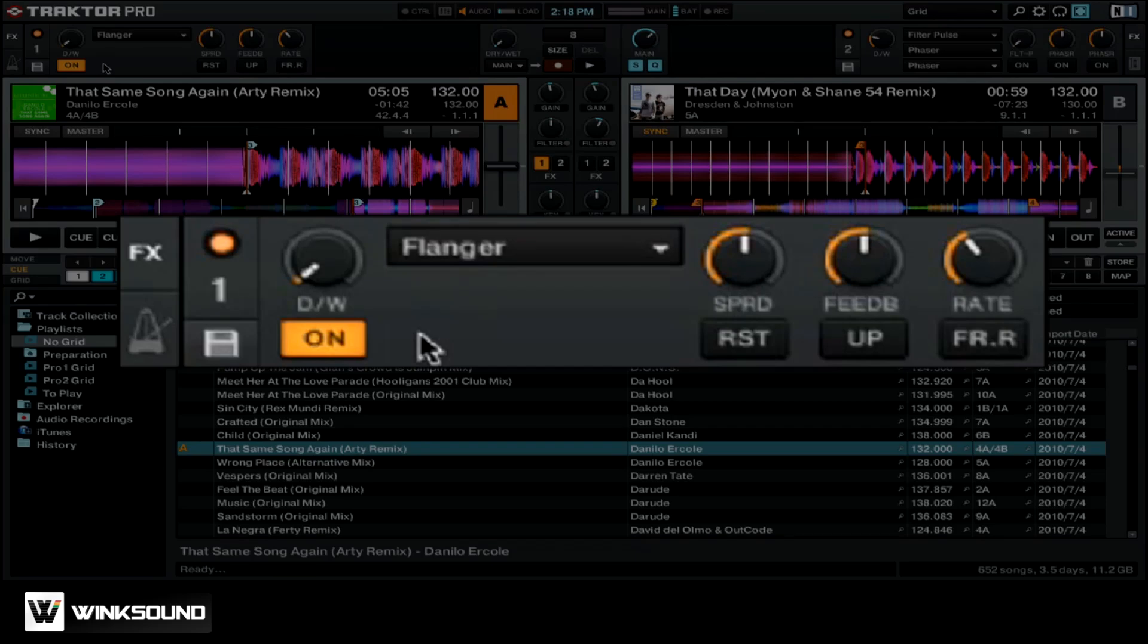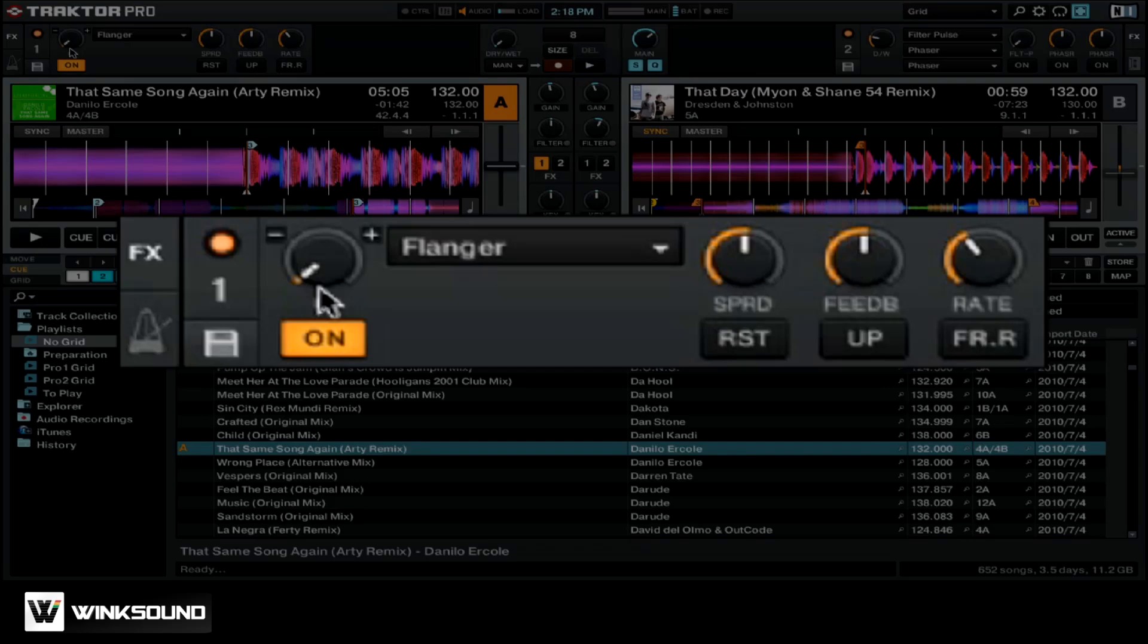You want to adjust the wet dry knob to then bring the effect into the mix. When the knob is all the way to the left, you won't hear any of the effect, and when the knob is all the way to the right, you'll hear all of the effect.